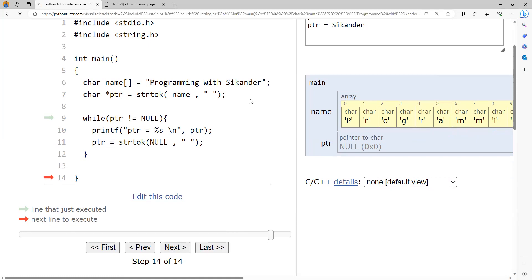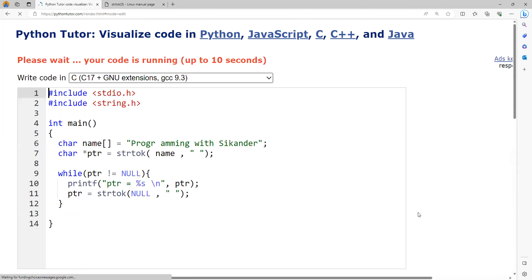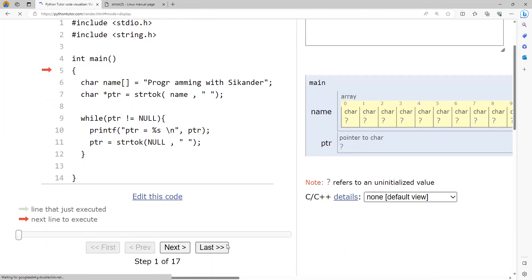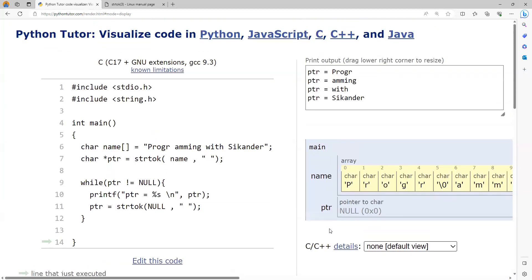We can always try this with more words. Instead of going step by step, I'll execute all the statements at once by clicking 'last'. Once you break a string into different tokens, you can apply any operation on individual tokens — like finding the length of each word or counting the number of words.